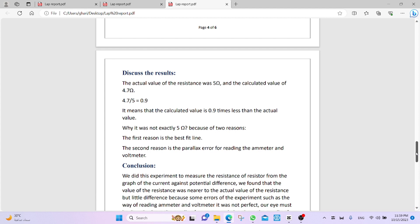So, it means that the calculated value was 0.9 times less than the actual value. Why it is not exactly 5 ohm? Because of two reasons. Now, we discuss why it is not the same value. The first reason is the best fit line. The second reason is the parallax error for reading the ammeter and voltmeter.